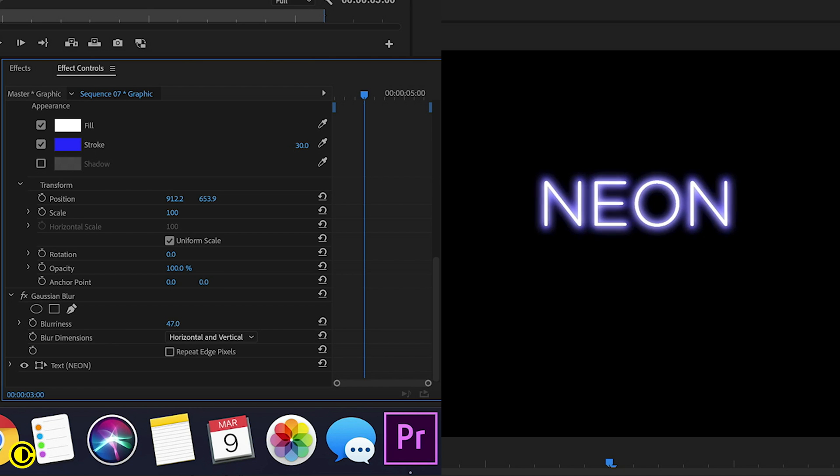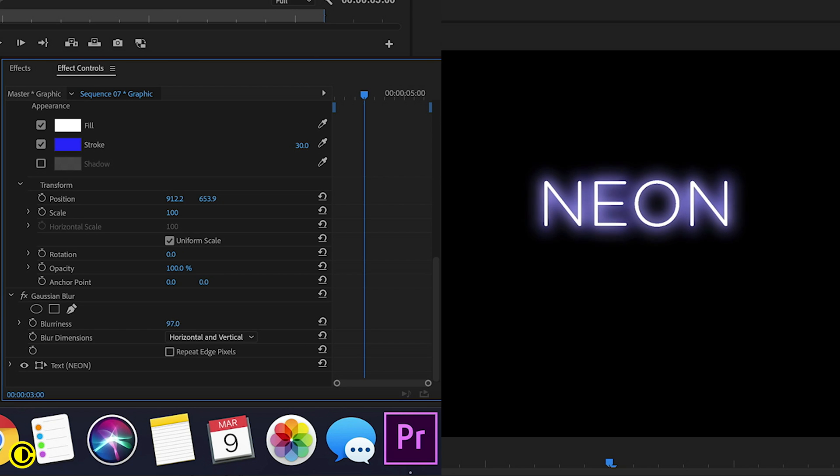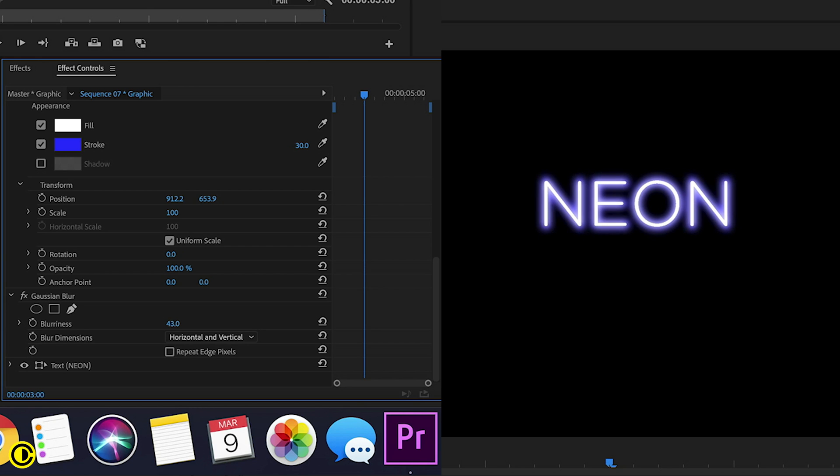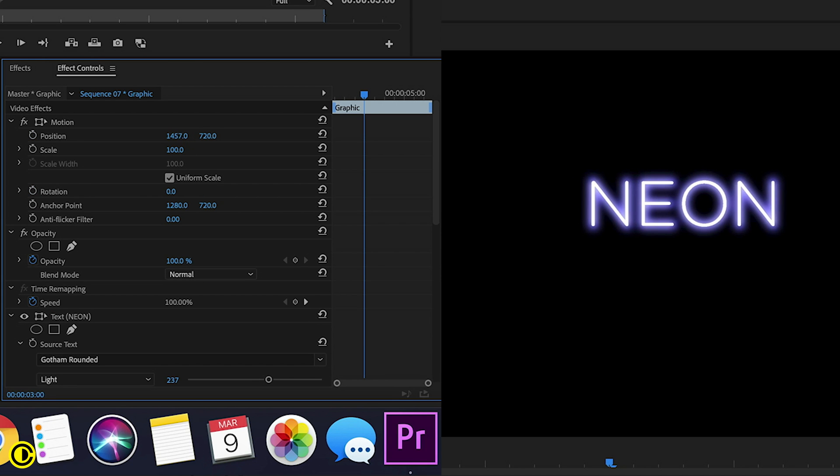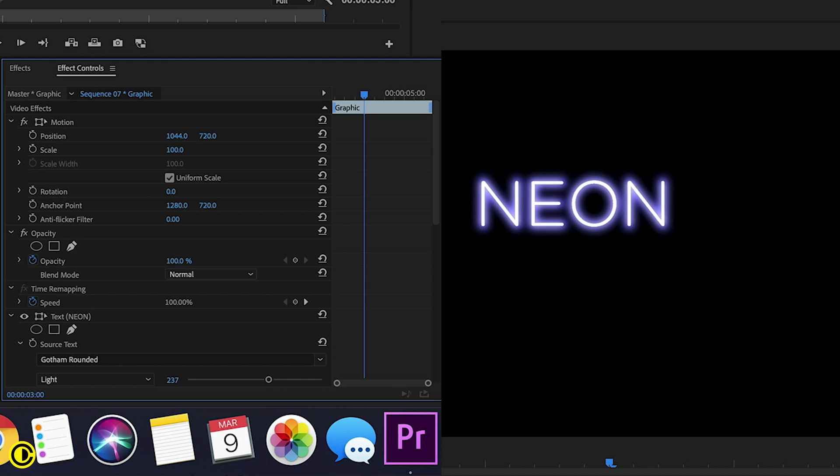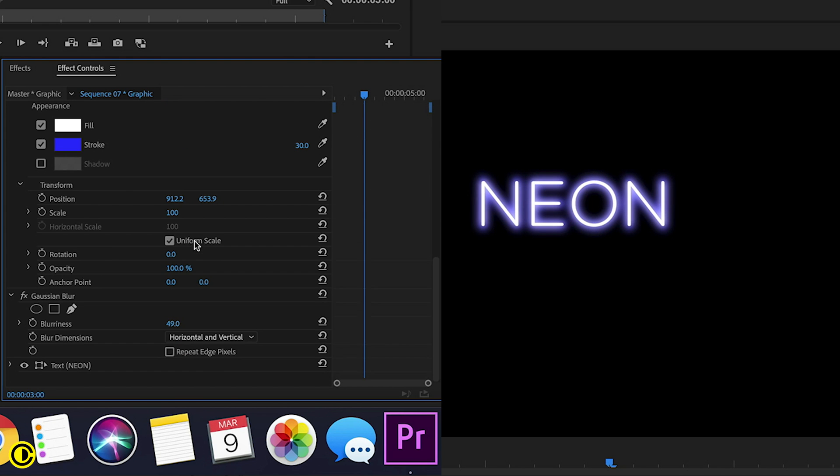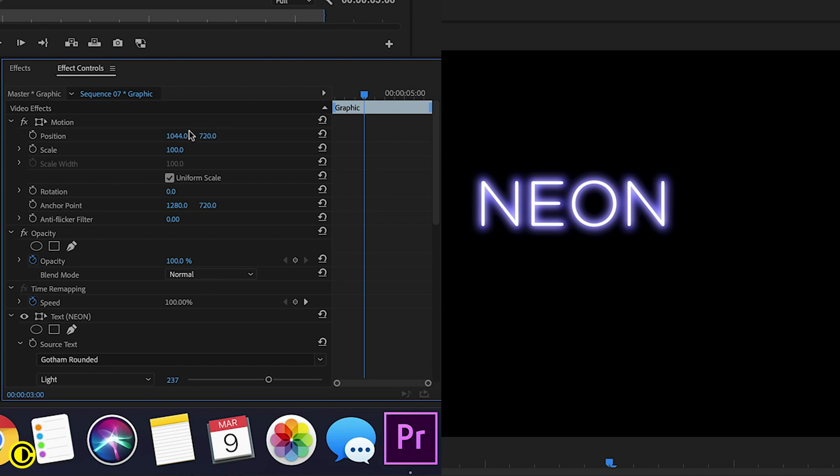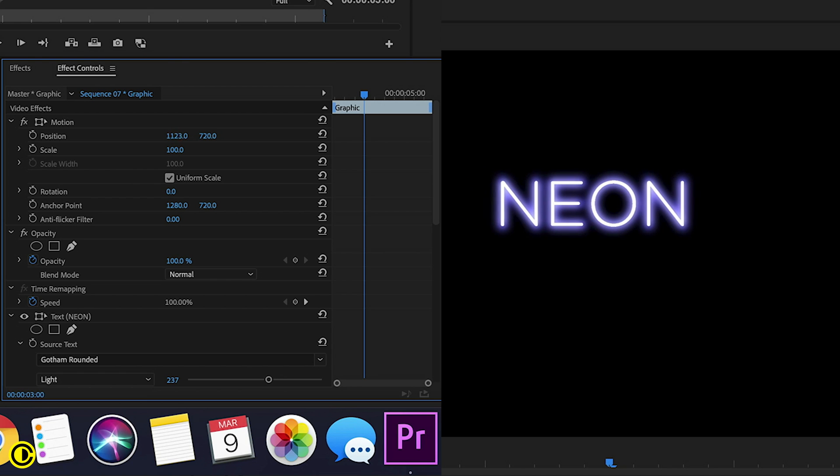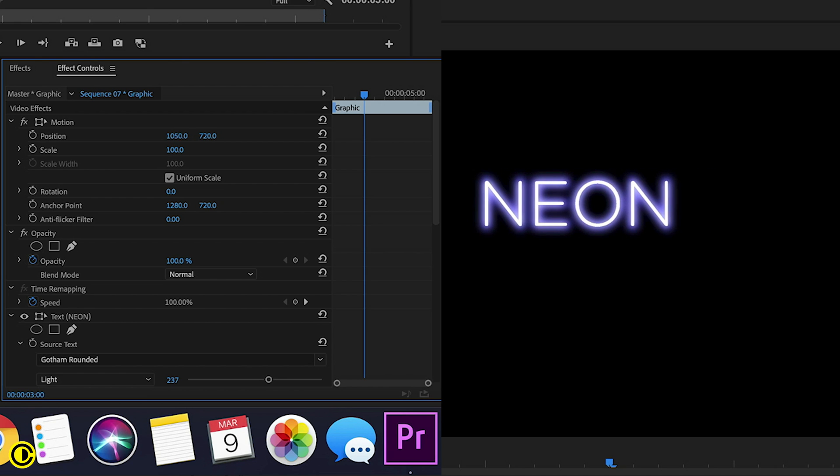So this now will give it that neon glow to it. And depends on how strong you want this glow to be, just change it here. So everything is still in one clip. So makes it quite easy also to move the text without moving the text inside of the position in the text itself. We just change the position at motion.